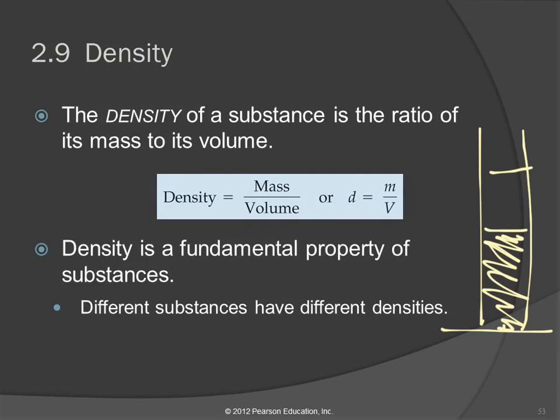When you change the size, you change the mass. Something doesn't sink because it's heavier than water. Let's rewind. Something floats on water because it's less dense — not because it weighs less than the water. Something sinks because it's more dense — not because it weighs more.